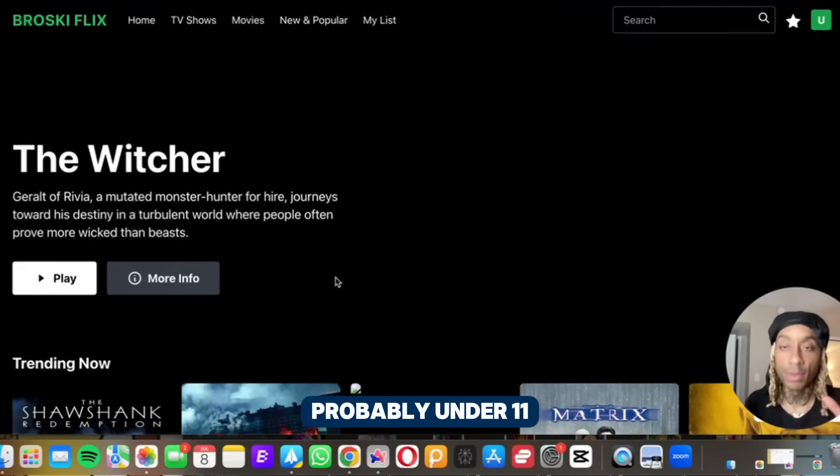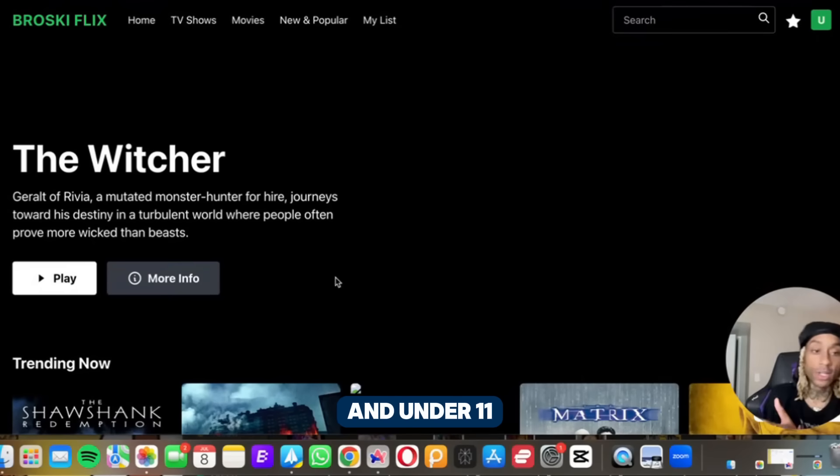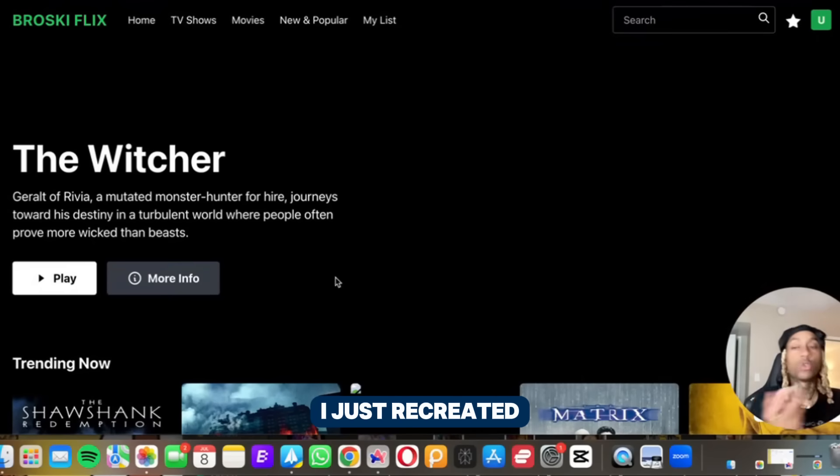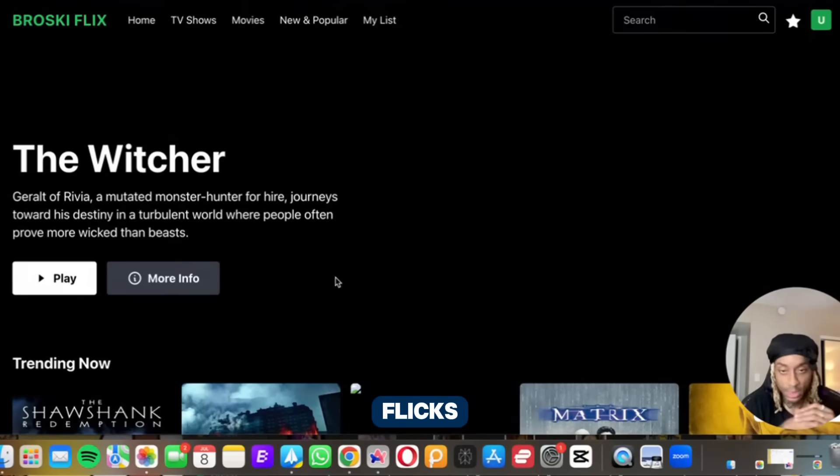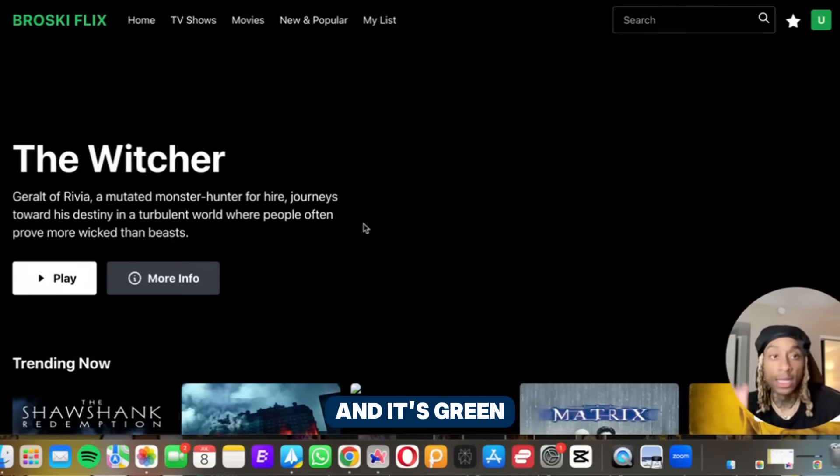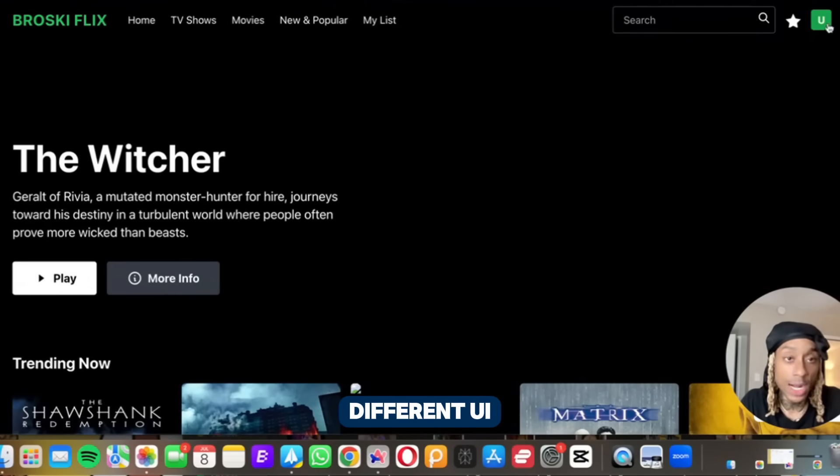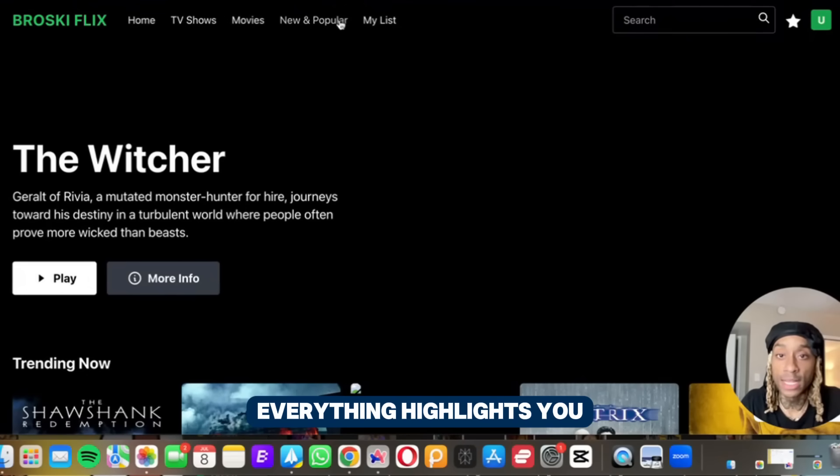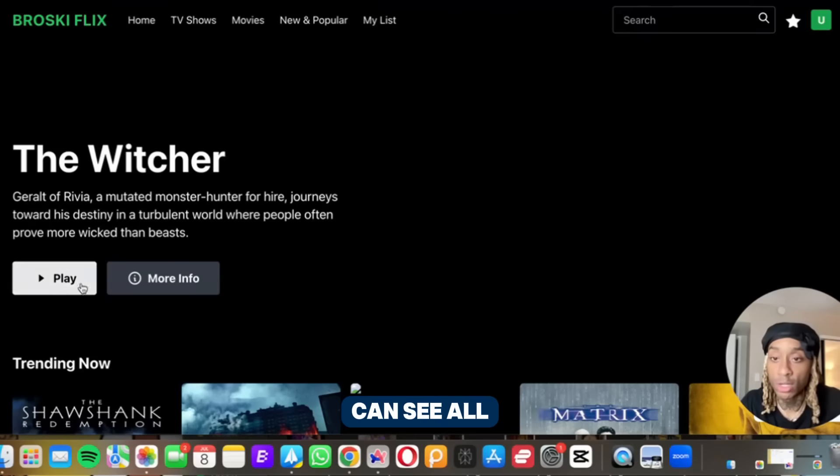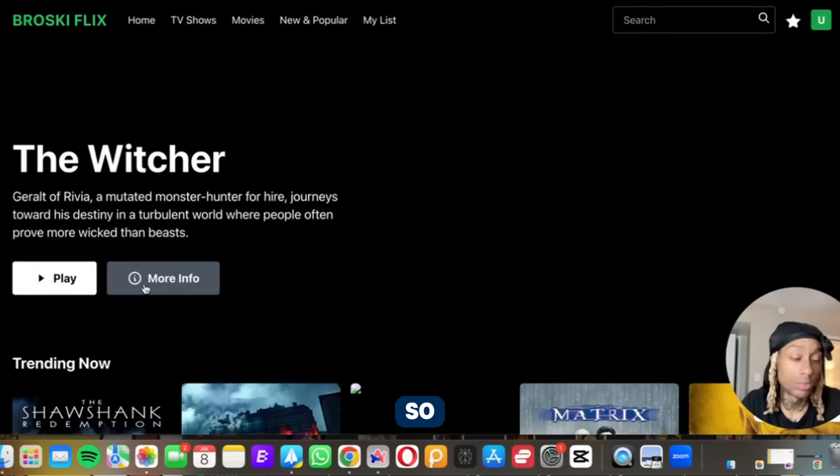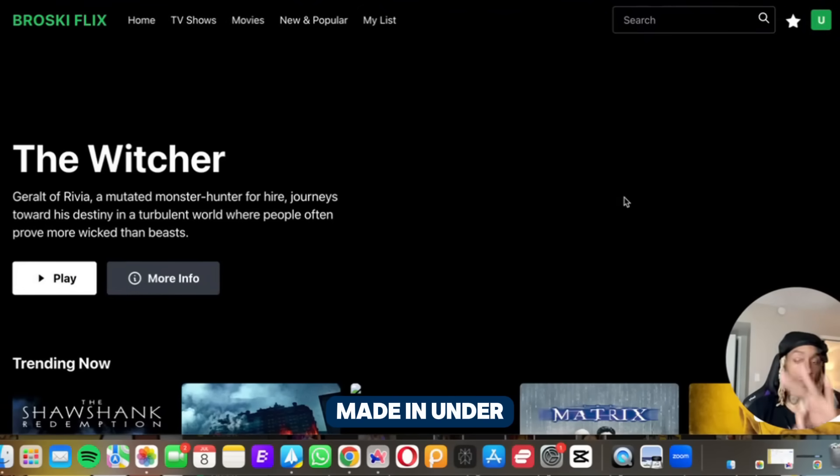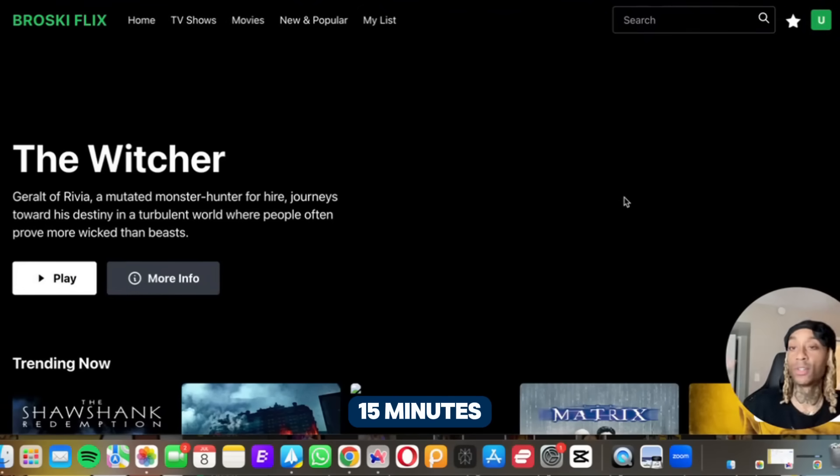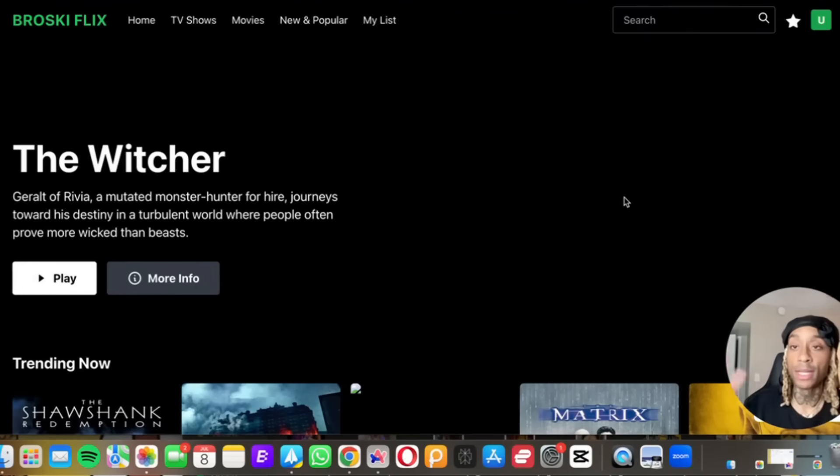And it's green, different UI, everything highlights. You can see all of this is actually real. So that's three websites made in under 15 minutes. It's impressive either way.